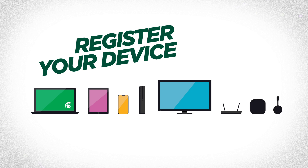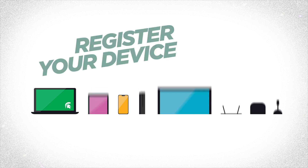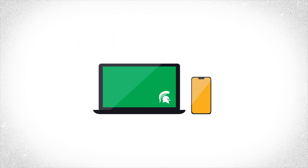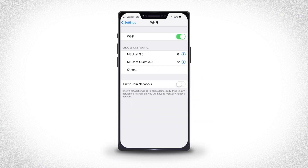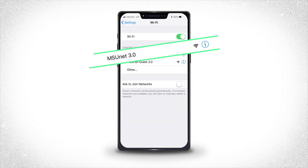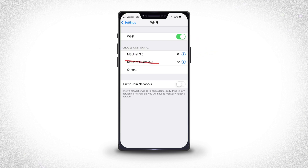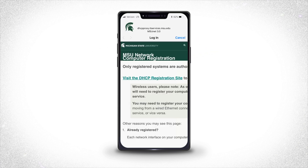There are two different ways you'll need to register based on the device type. Let's first get your laptop and mobile devices connected. In my case, I'm on a mobile phone. Find the Wi-Fi network named MSUNet 3.0. Don't connect to MSUNet Guest 3.0.